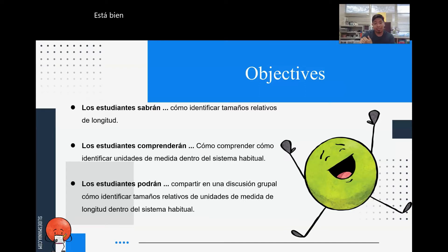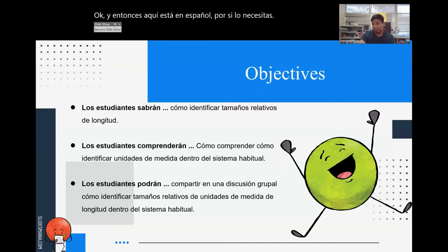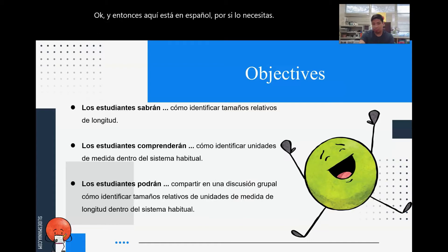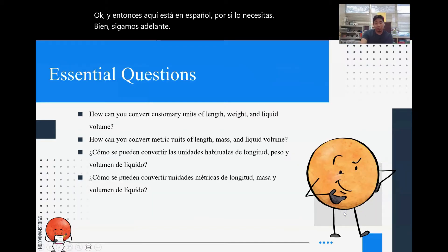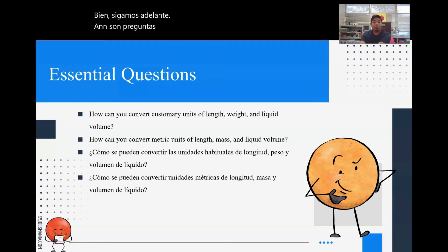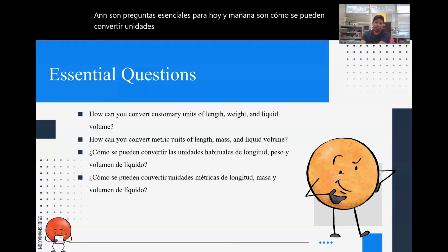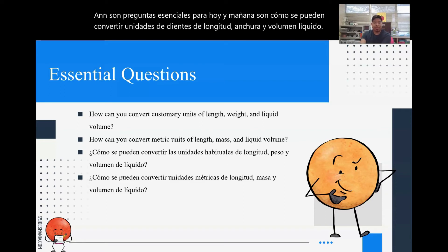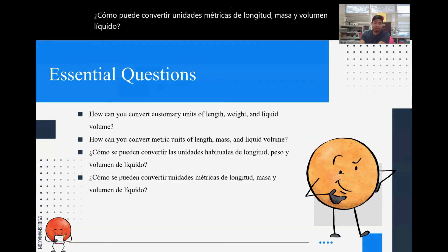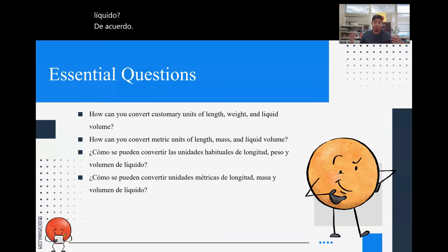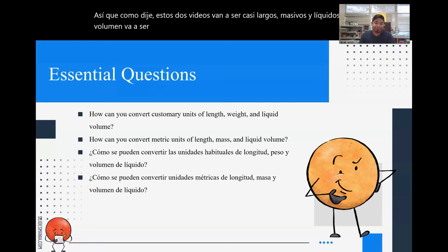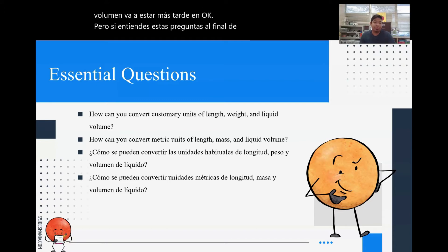And here it is in Spanish, just in case you need it. Our essential questions for today and tomorrow are: how can you convert customary units of length, width, and liquid volume? How can you convert metric units of length, mass, and liquid volume? These couple of videos are going to be just about length — mass and liquid volume is going to be later on. But if you understand these questions by the end of the next couple of videos, then you understand the topic.